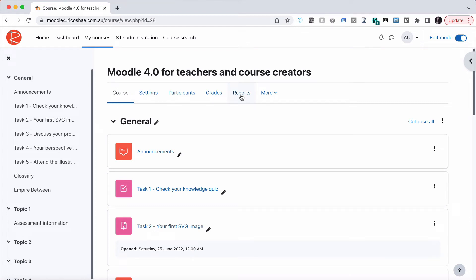One thing you may be asked to do at some stage, as a Moodle administrator or even as a course creator, is to export a course as a backup file. Now to do that in Moodle 4.0 it's a little bit different than 3.11.